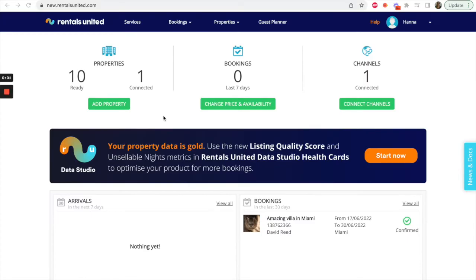In this video, I will show you how to connect your Airbnb listings to Rentals United. Start by clicking on the Services tab.